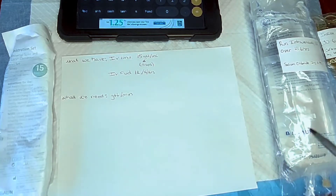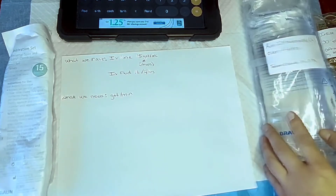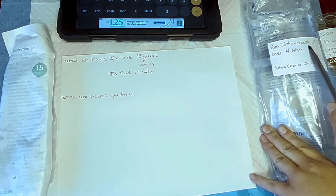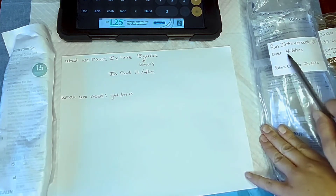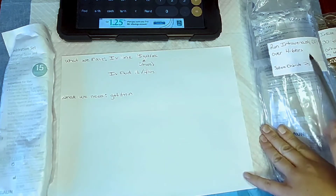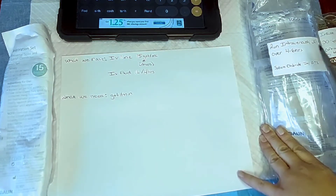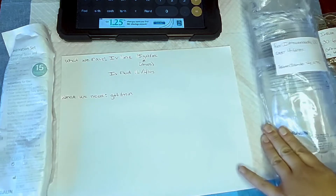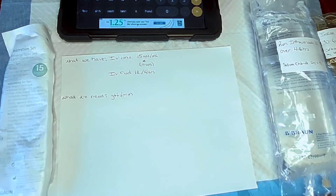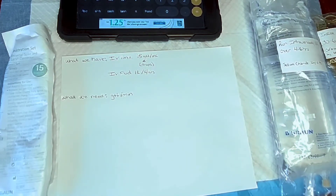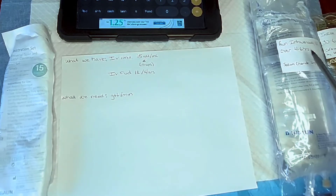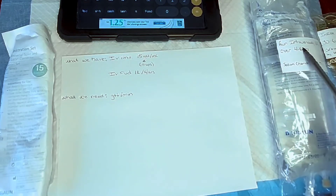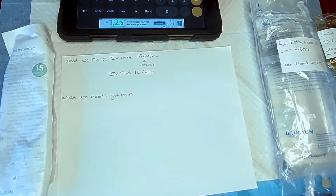I have to do the calculation first. The doctor's order says: run intravenously one liter over four to six hours. When hanging it by gravity, I'll go with the lower hour mark — we want it done by the six-hour mark, but we'll set it for four hours just in case it starts to slow down towards the end.